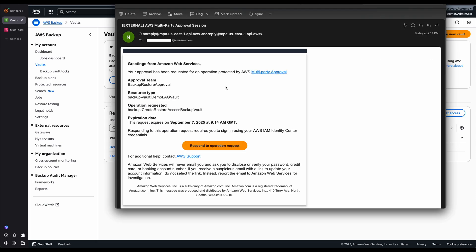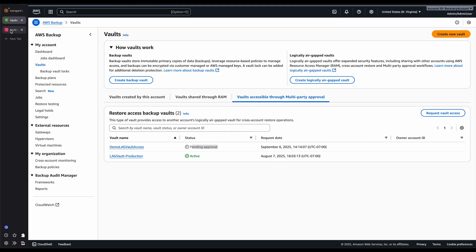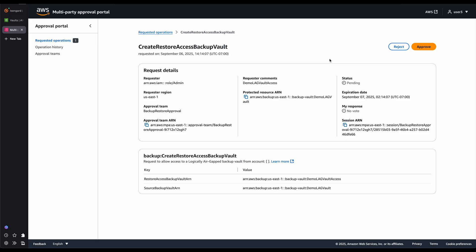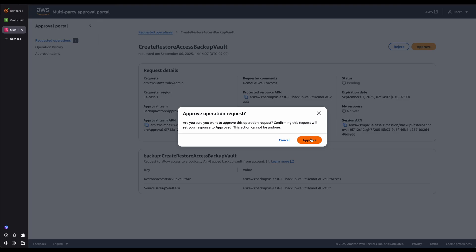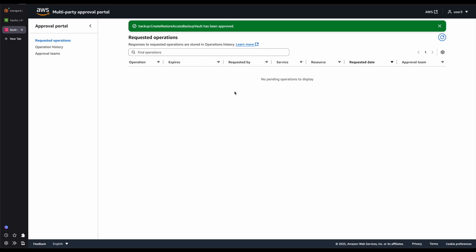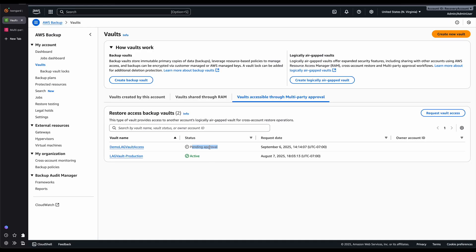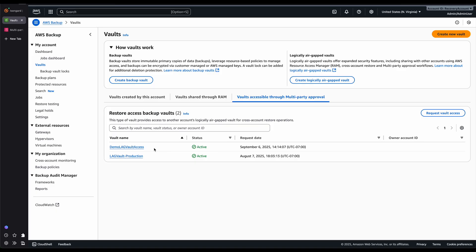This is the notification I got in my email. When I click on Respond to Operation Request, it takes me to the Multi-Party Approval Console. Here I can approve this request by clicking on Approve. When the other two approvers also do the same, the Pending Approval status will become active as well. After all the approvers in the Multi-Party Approval Team approve the request, my DemoLag Vault Access status is now active.